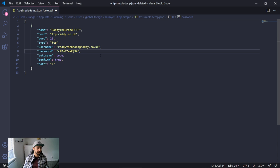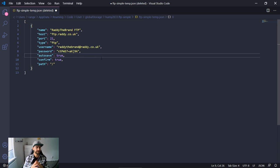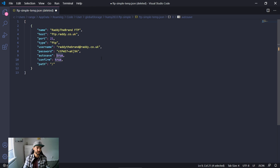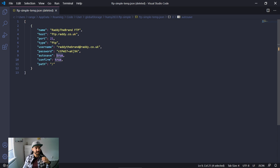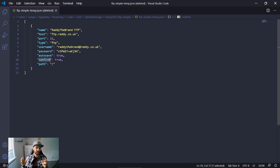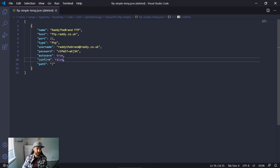We have autosave which is set to true by default, meaning every time I save a file it will autosave to the server automatically. If you don't want that you can set it to false and push files manually. There's also a confirm setting which, when true, asks for confirmation every time FTP Simple wants to push files to the server — I'm setting this to false so it doesn't prompt me each time.